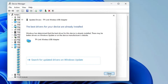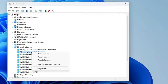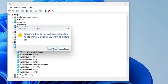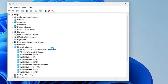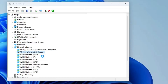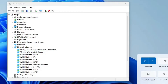If no updates are found, right-click on the Wi-Fi adapter again and click 'Disable Device,' then click Yes. Once disabled, wait a few seconds, then right-click again and choose 'Enable Device.' Once it gets enabled, check back to see if the Wi-Fi is working.